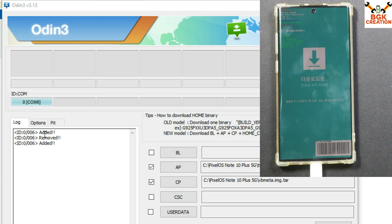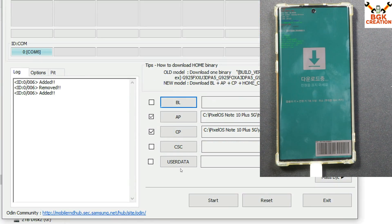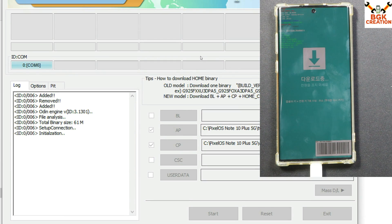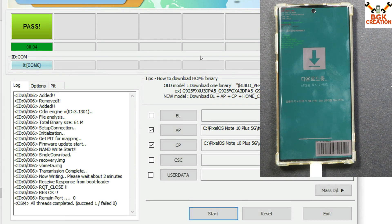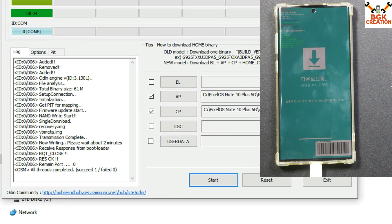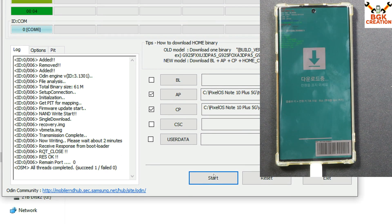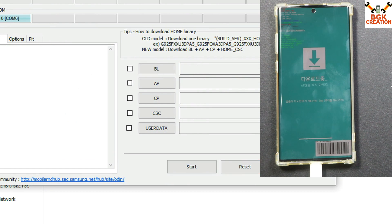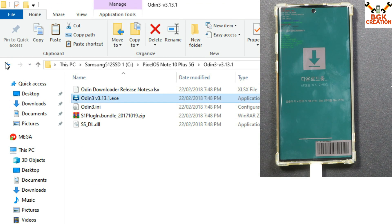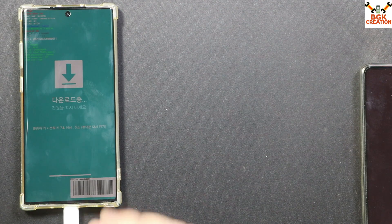On the computer screen, Odin is ready and showing COM 6, which means Windows detected the mobile phone. Click Options, tick Auto Reboot, then click Start. The recovery flash will get started and you will see 'PASS', which means all threads completed successfully. You can click Reset and then click Exit.